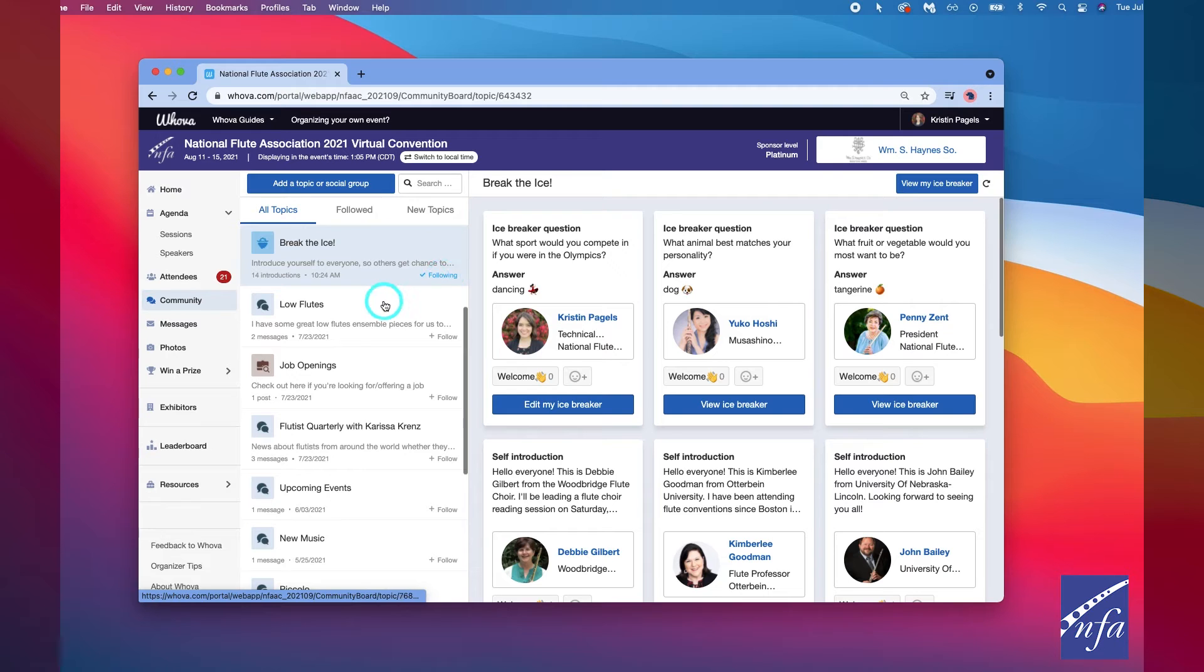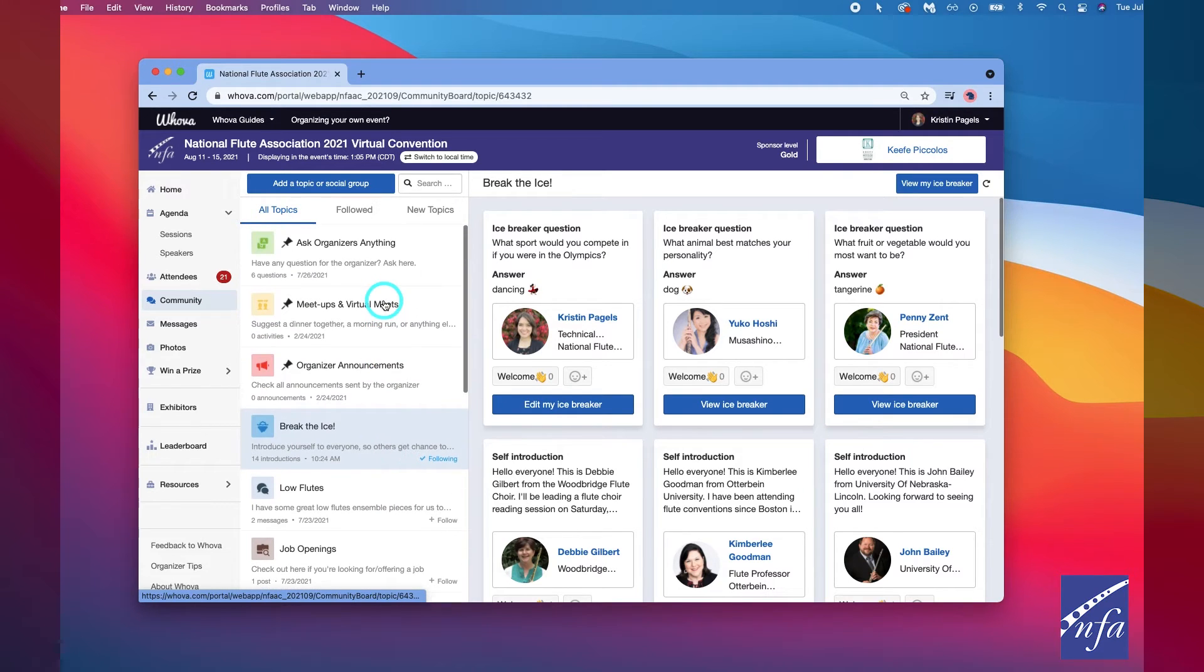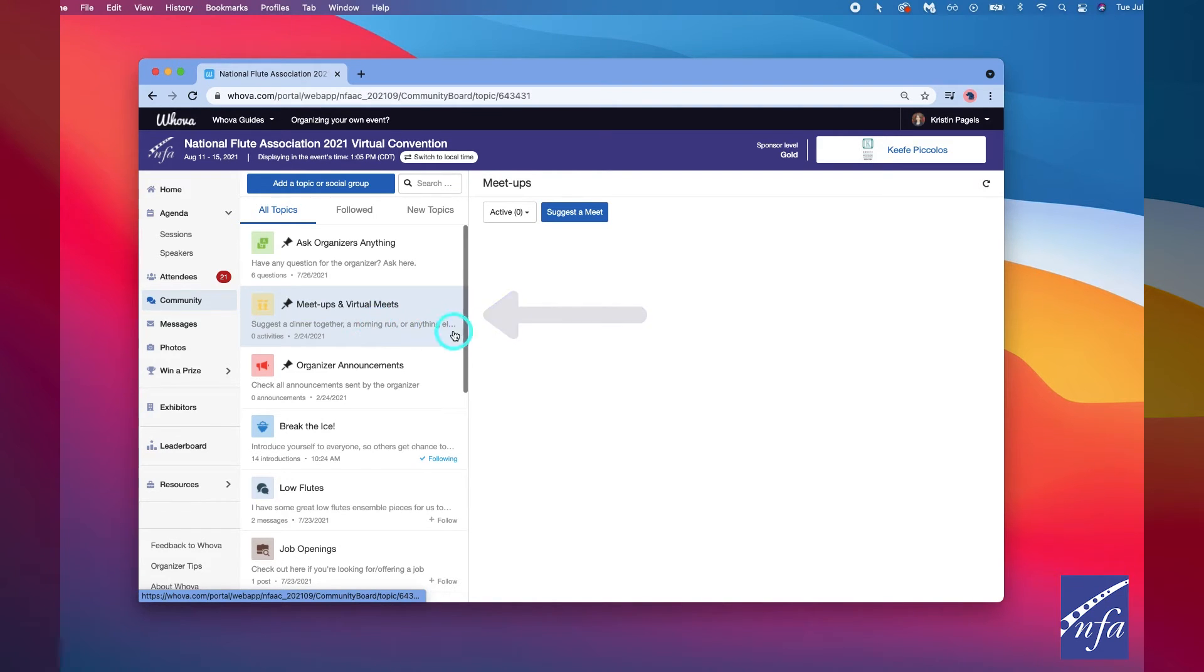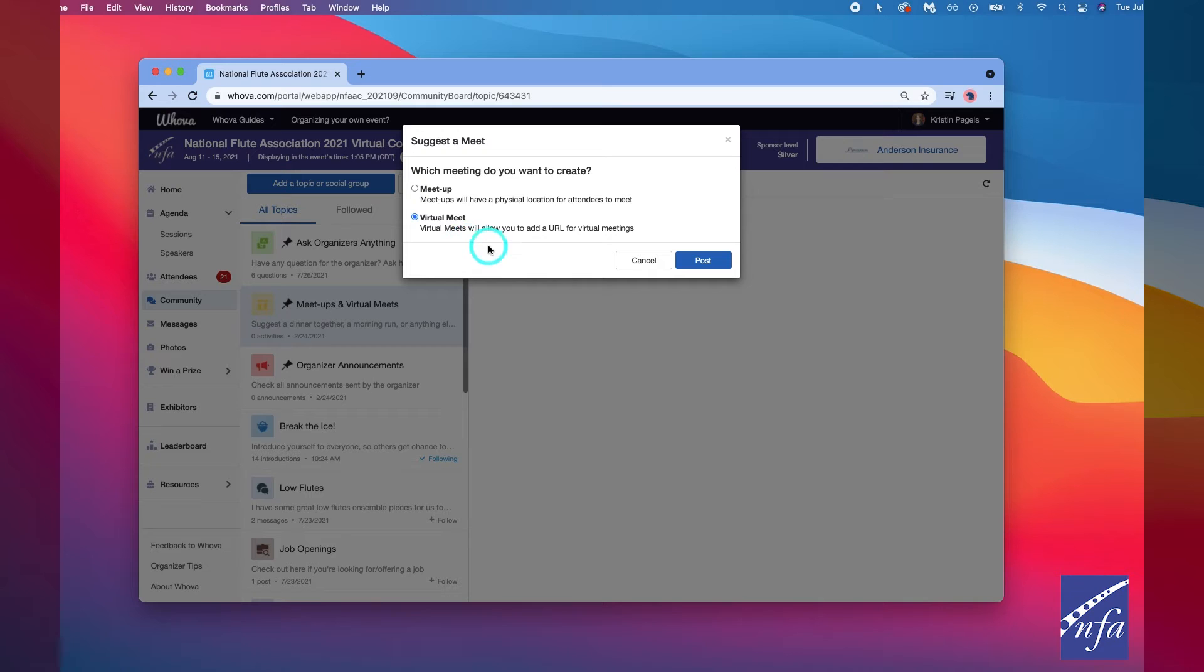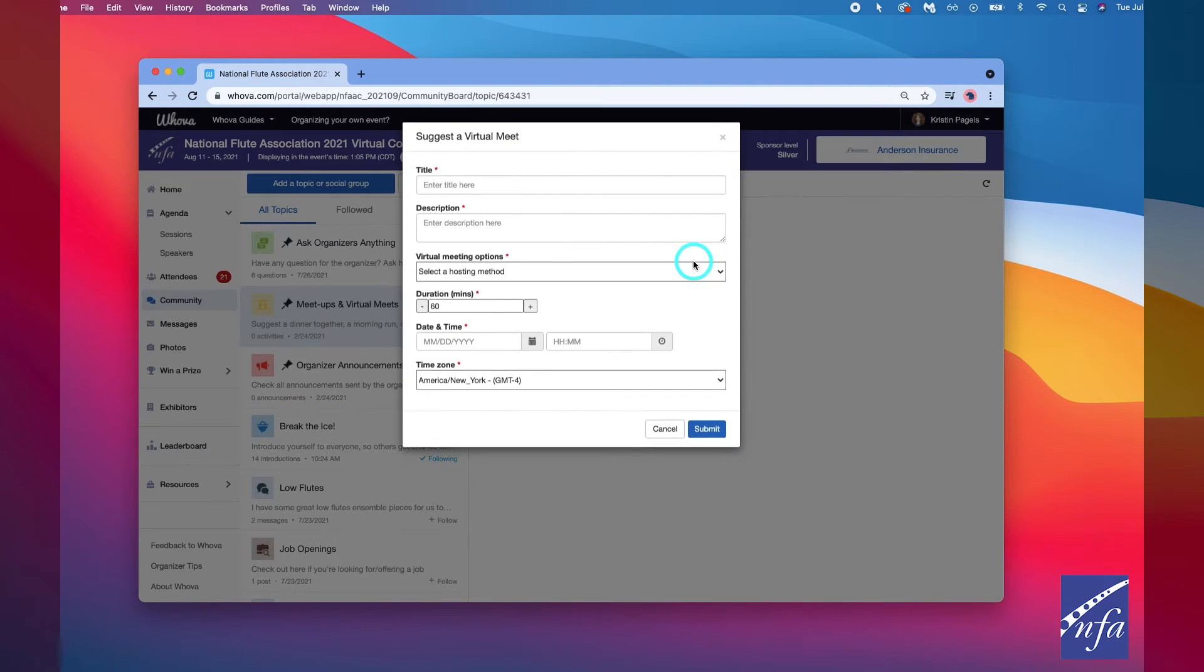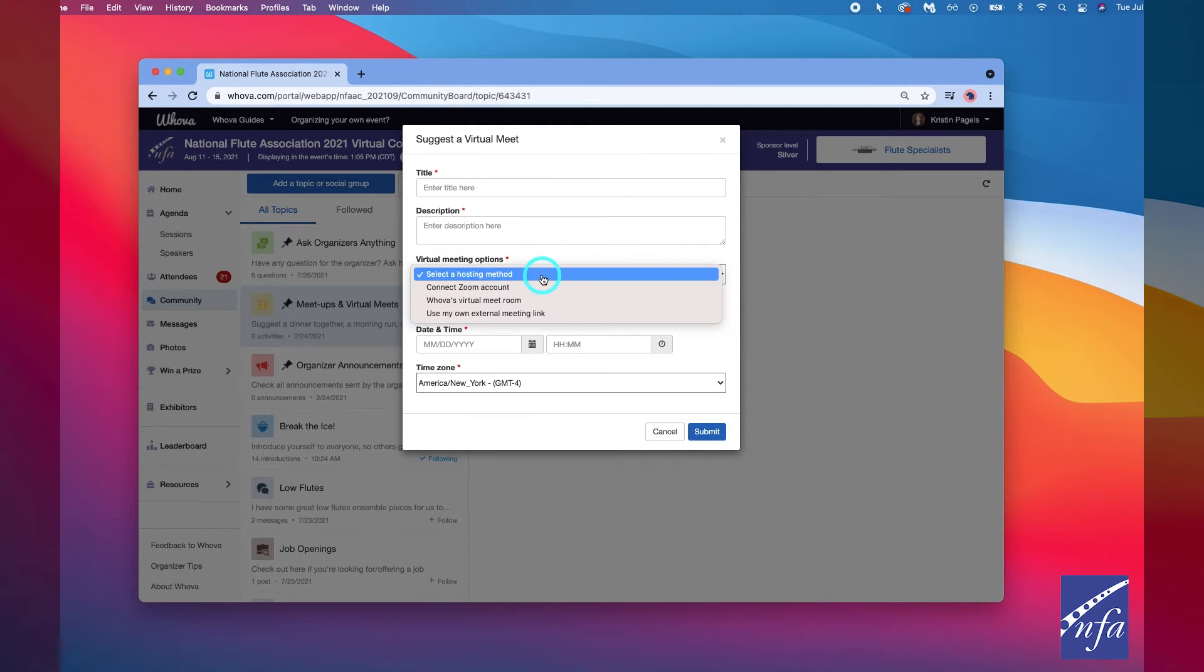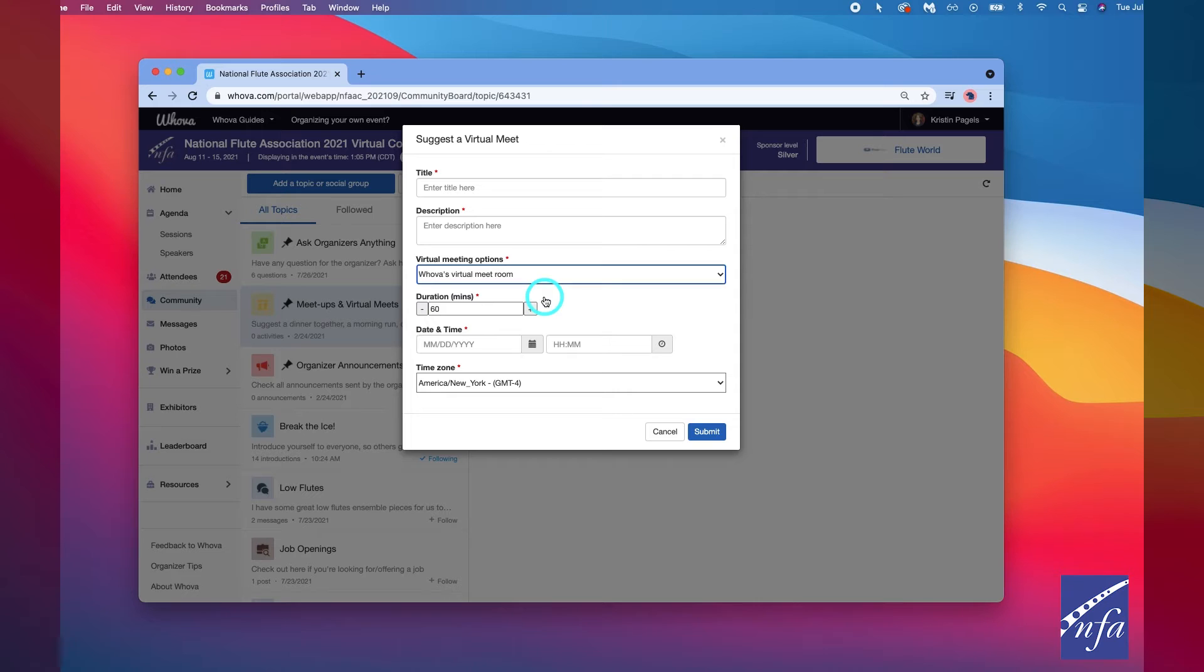To start or join a virtual meetup, find the board for meetups and virtual meets at the top of the community page. Find the meetup you're interested in and join directly or click suggest a meet. You can enter the title for your meet, a description about what you want to meet about, and select the hosting method. You can either use your own Zoom link or Whova's built-in virtual meet room.